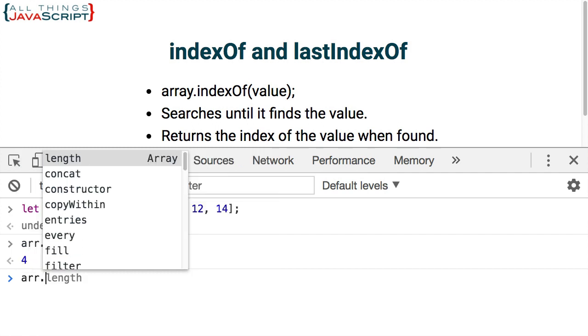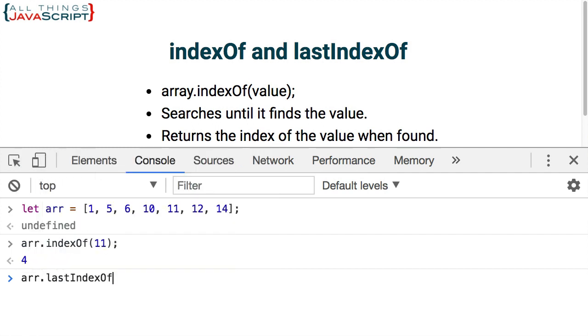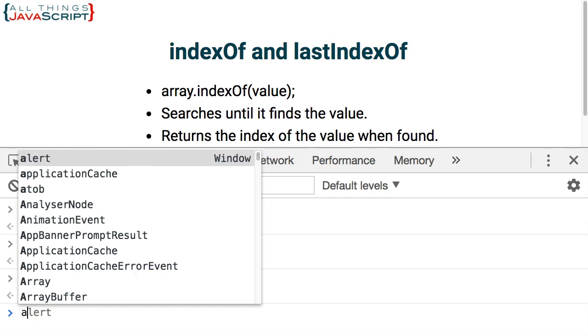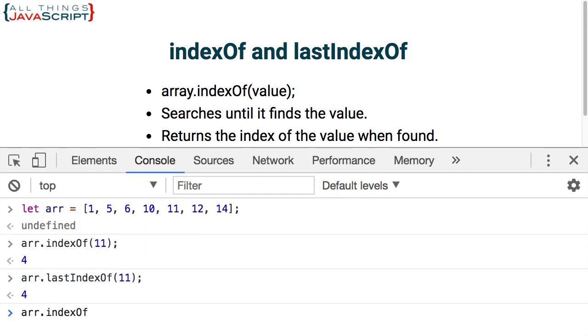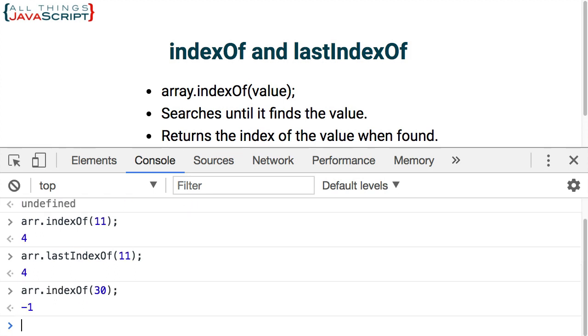If we were to do lastIndexOf for the same number, we still get the same index. The only difference is it starts searching from the end of the array instead of from the beginning. What happens if we search for something that doesn't exist? So in this case, search for a 30. As mentioned, it returns a negative one. So what's frequently done with indexOf or lastIndexOf, if you're looking to see if something is inside an array, is check to see if the value is greater than negative one. If it's greater than negative one, then you know that it's inside of the array somewhere.